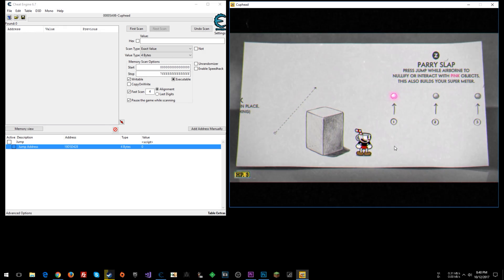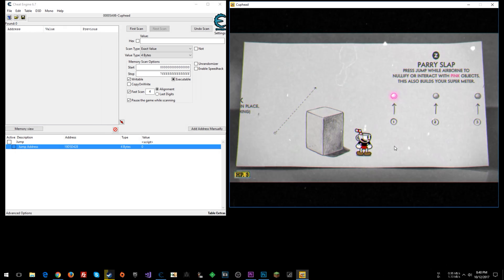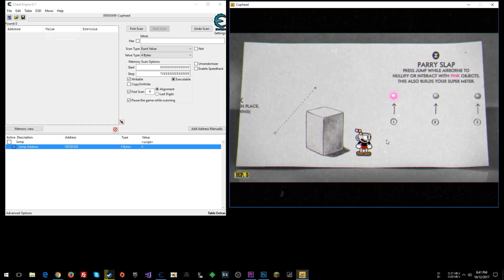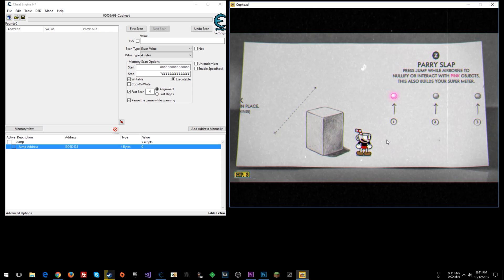Games that have double jump count how many times the player has jumped, and once you reach that ceiling you cannot jump anymore. What we want to do is remove any jump limits. Typically you look for zero when on the ground and one when in the air, but in this game it actually has zero, one, and two.